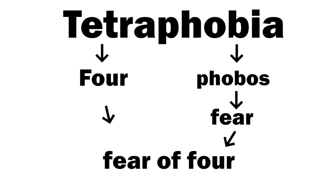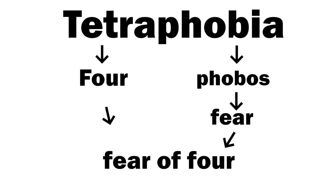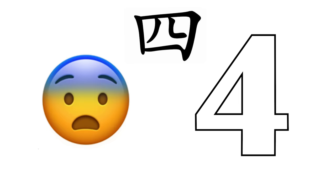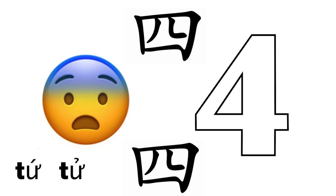Tetraphobia, stemming from the Greek roots for 4 and fear, is the practice of avoiding instances of the digit 4. This notion also holds true in Chinese, Japanese and Vietnamese cultures, as the phonetic similarity has led many to view the number 4 with unease and actively avoid it in various aspects of life.